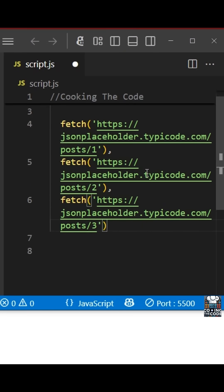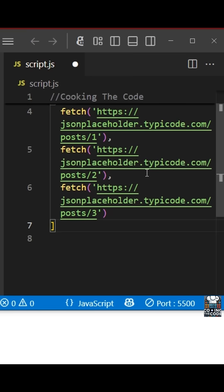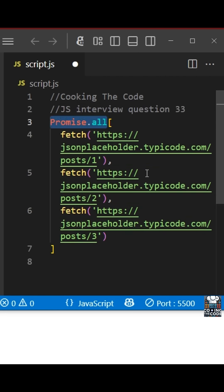First of all, we'll pass all of these fetch calls into an array. Why? Because promise.all takes an array of promises as an argument and waits for all of them to resolve. So we'll just pass this array inside promise.all.